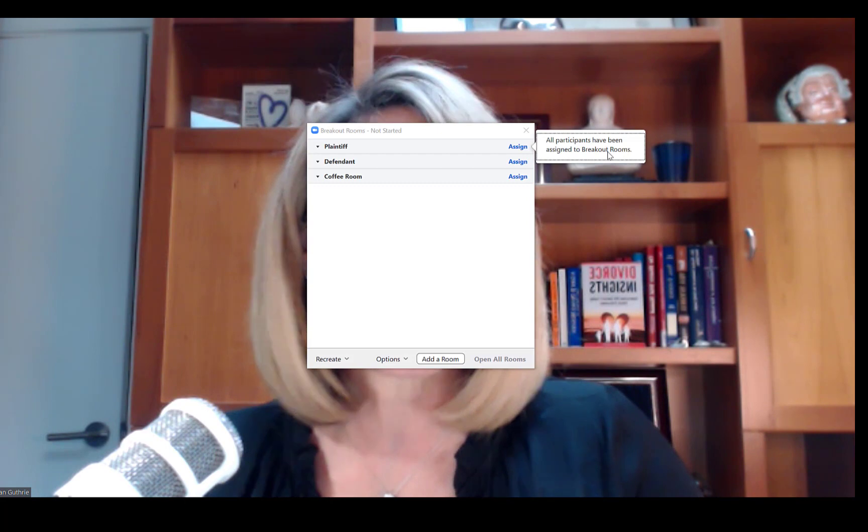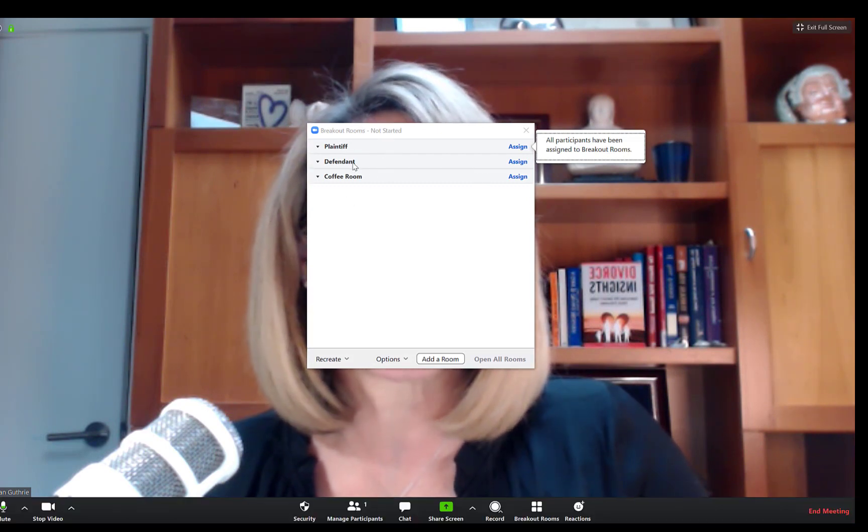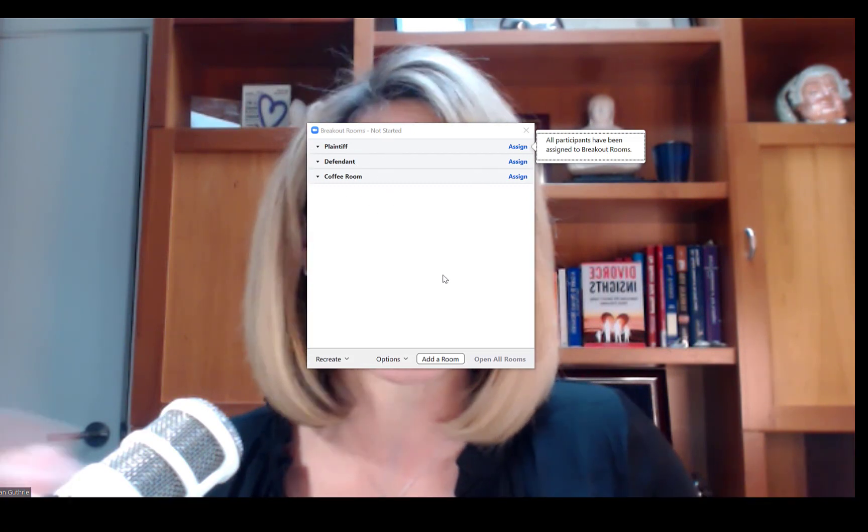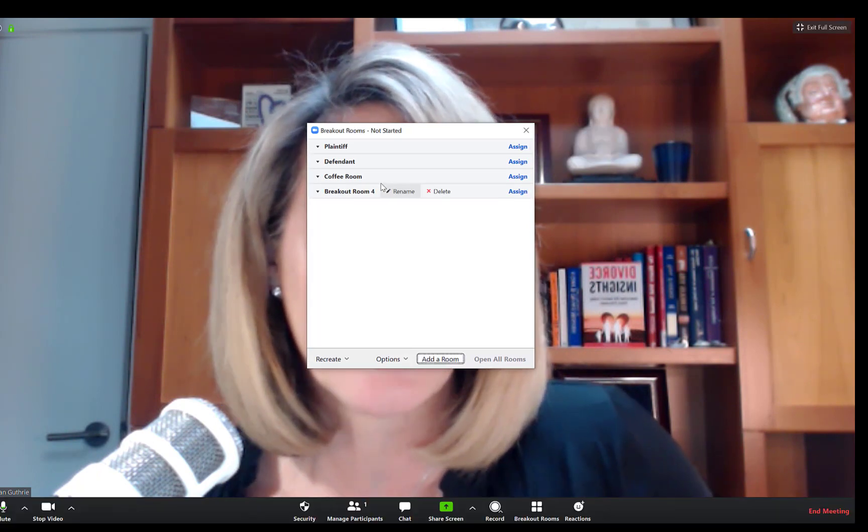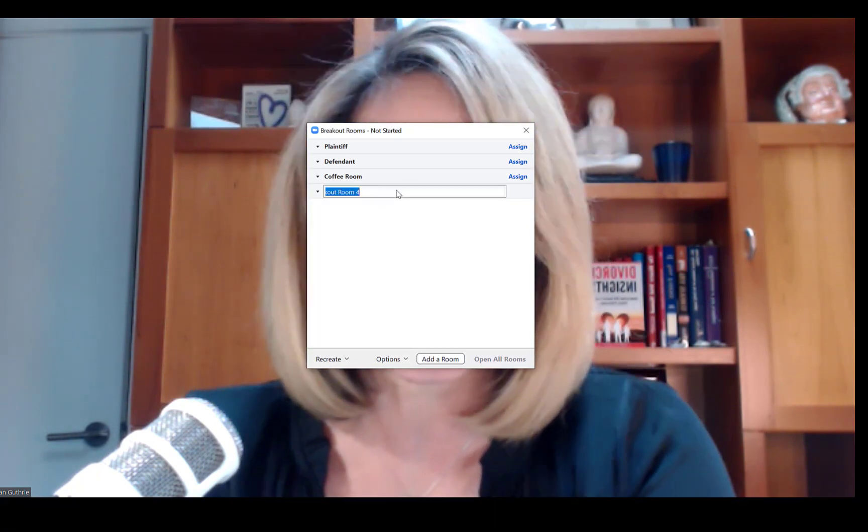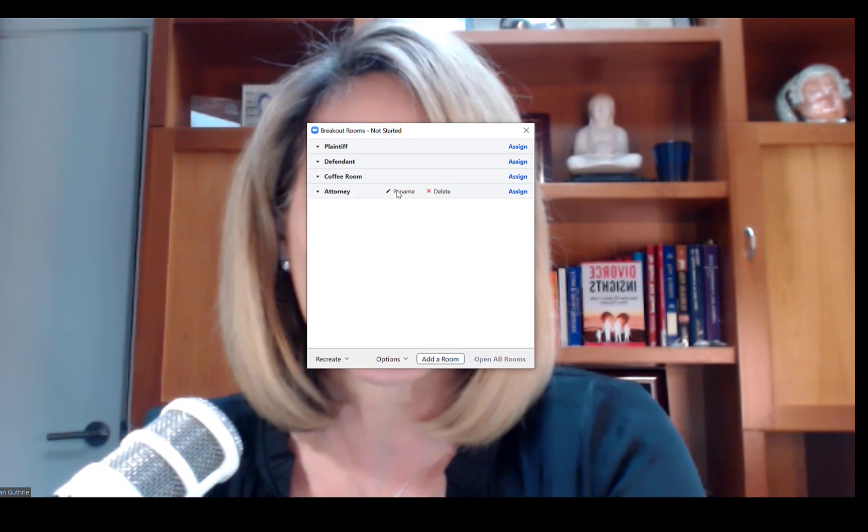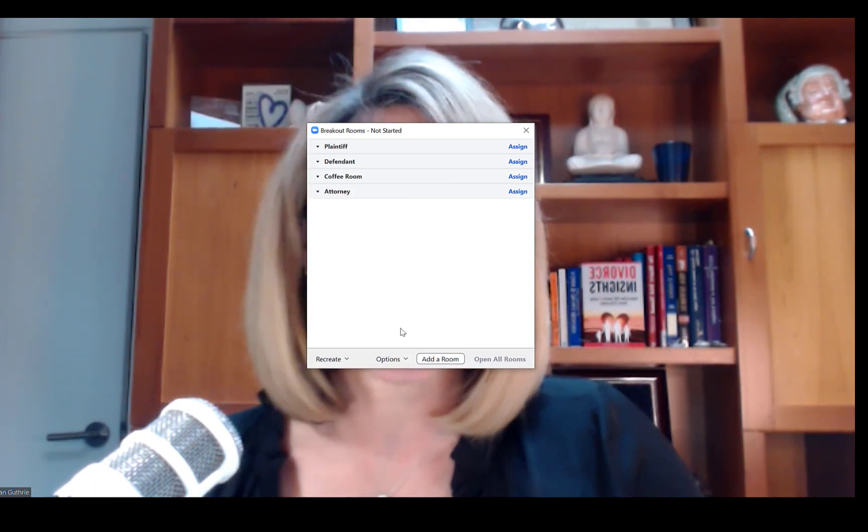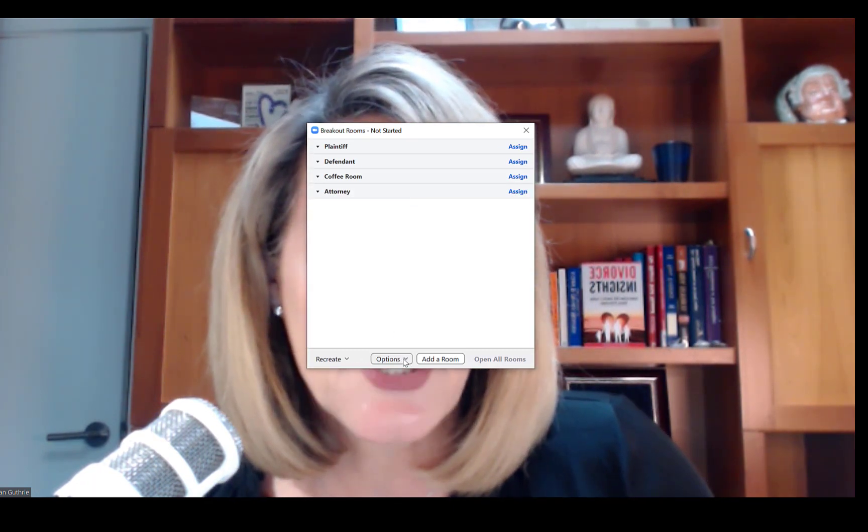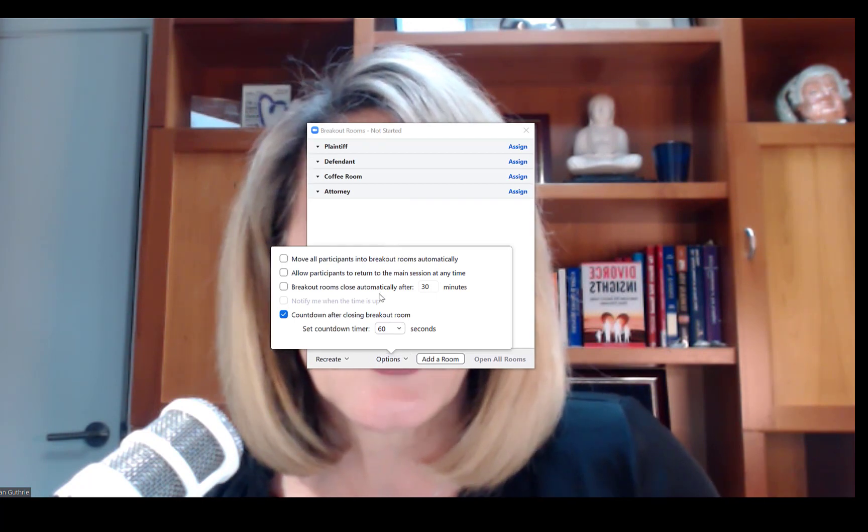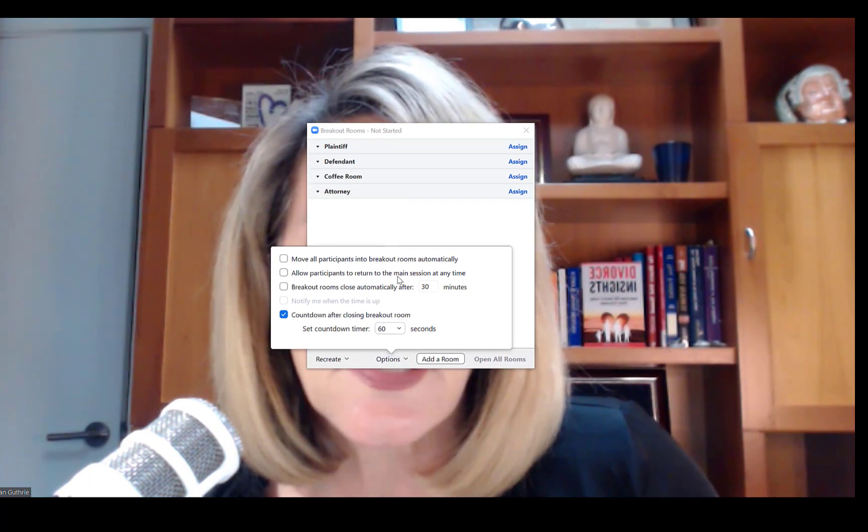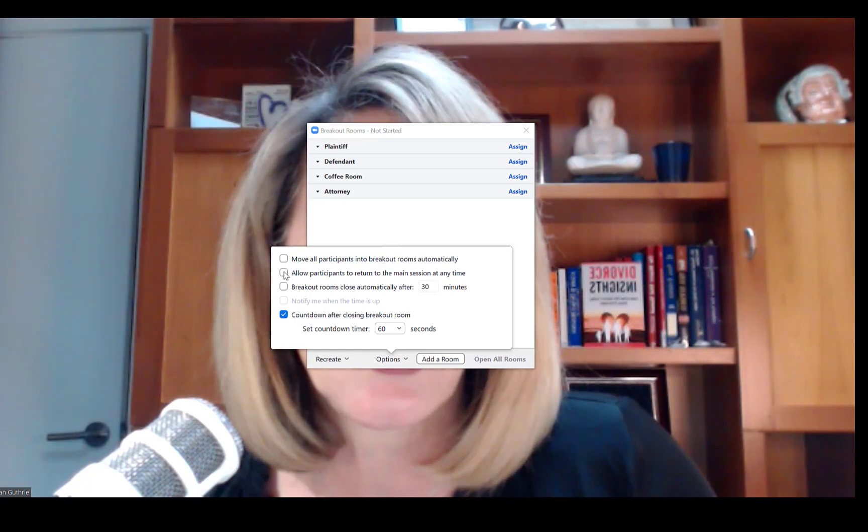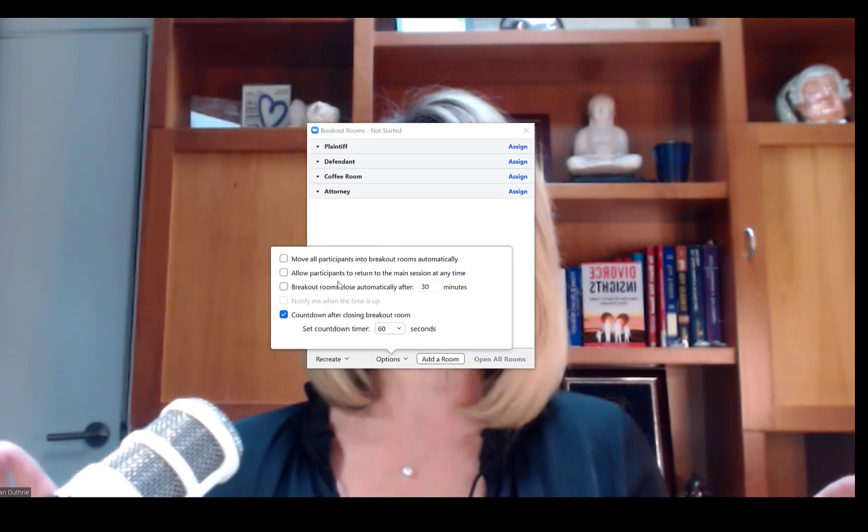I can have as many rooms. If I decide I need to add a room, I will click here. I can rename that to attorney room in case I want to chat with the attorneys. Options here: if you want to allow participants to return to the main session, you would check this box. If it is not checked, then once you put them in a breakout room they will stay there.